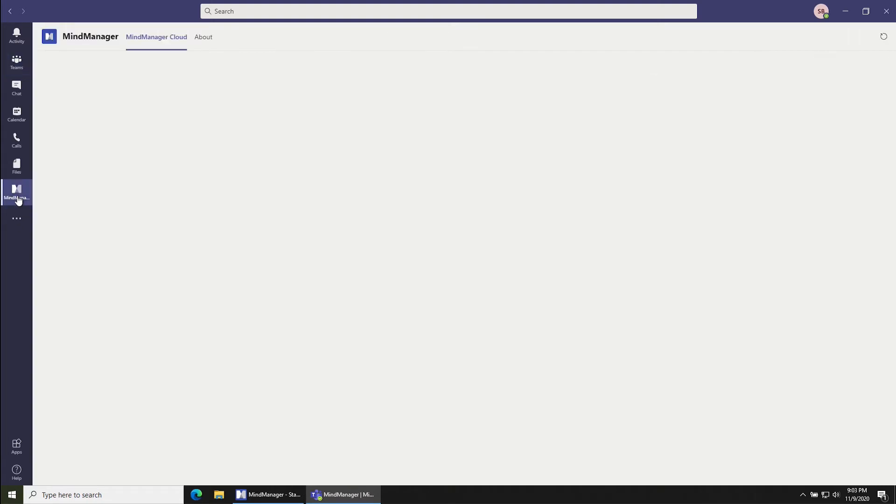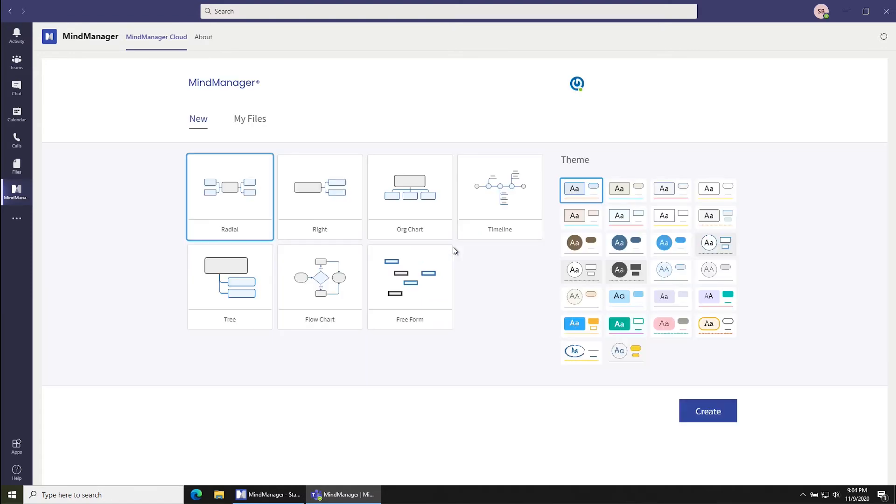Once you've got the application installed, you can click on it and you might need to sign in or create an account in order to use it, but once it loads up like this...